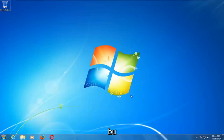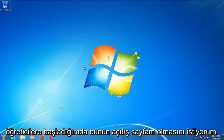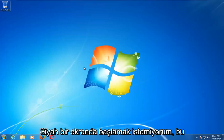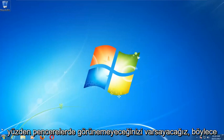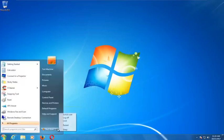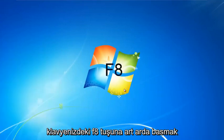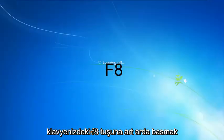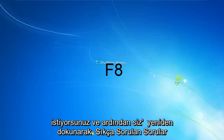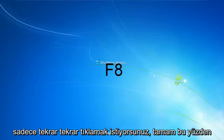Obviously you're not able to boot into Windows, so we're going to assume that. As your computer is starting up, you want to tap the F8 key repeatedly on your keyboard.